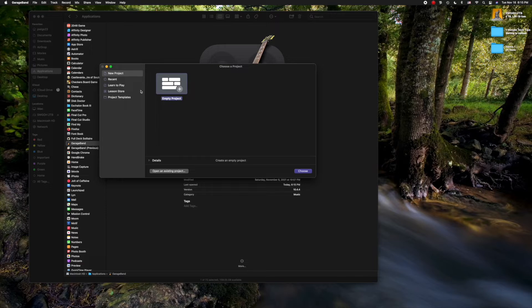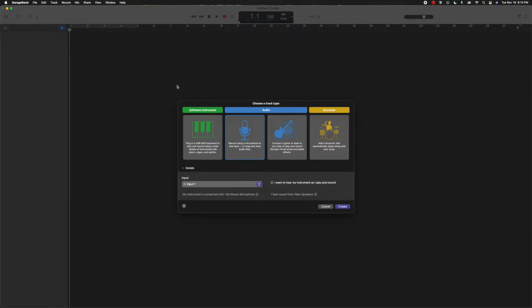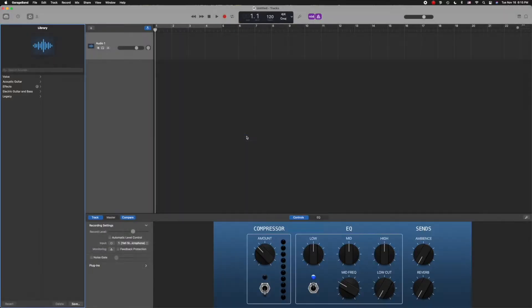When you open GarageBand, it asks what project you want to start with. We're just going to hit empty project for today, and to keep things simple, we're going to ignore all the options and just choose this microphone. Now this brings up the GarageBand window.